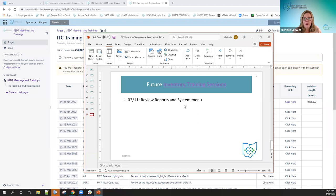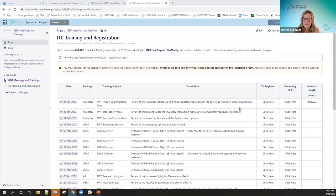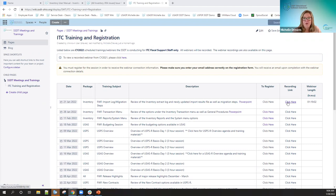Our next inventory session will be on the 11th. Our next release goes out on the fourth, which should contain a lot of the import updates, so we'll be able to review those on the 11th together. Last week's recording regarding imports is also available, along with the PowerPoint from that session — it was about an hour and 20 minutes and covered the import log and different errors.